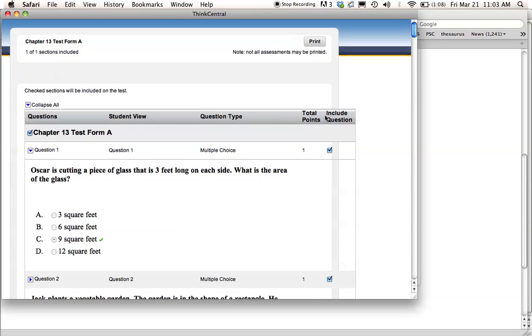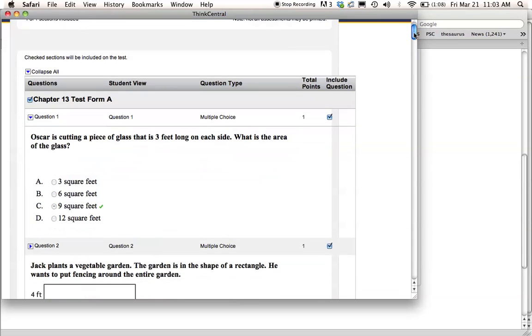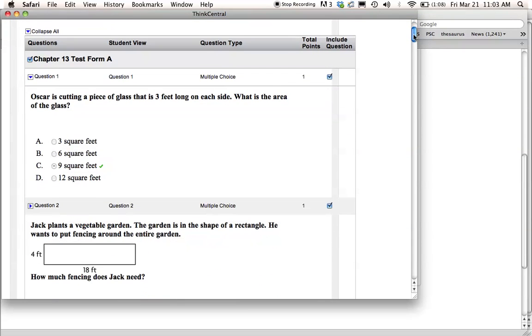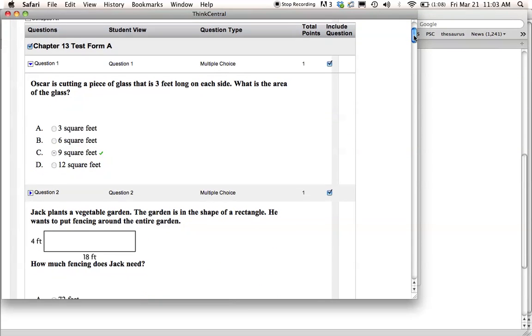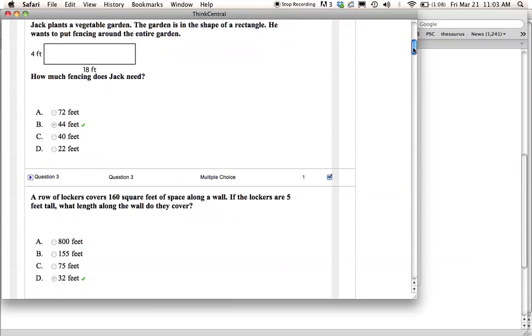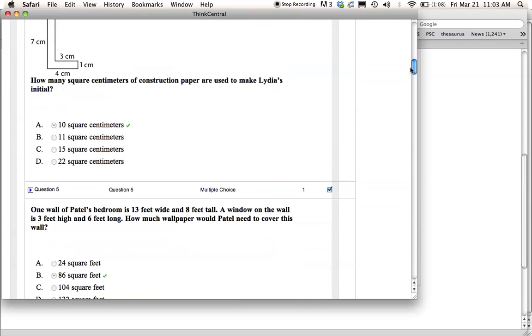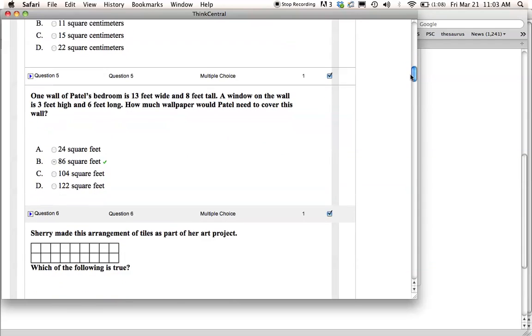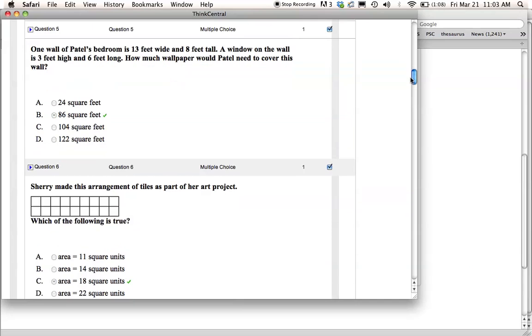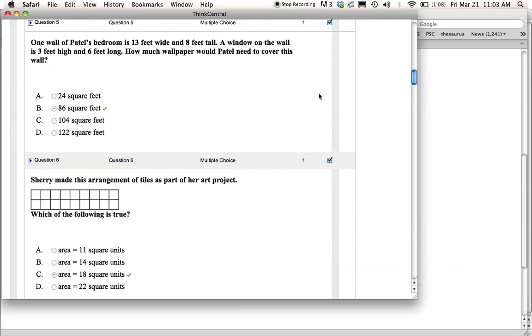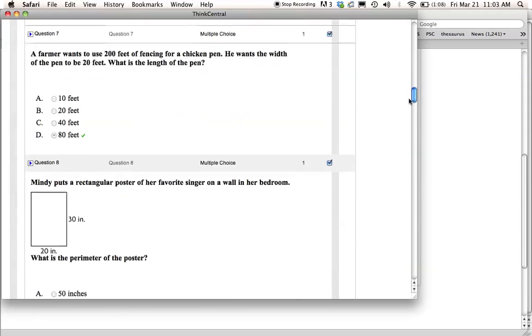and then I go through and I look at the test questions and make sure it's something that I have covered. If there's one that I don't like that doesn't make sense or I just know I haven't covered very well, you just uncheck it, and then it won't be on the test.